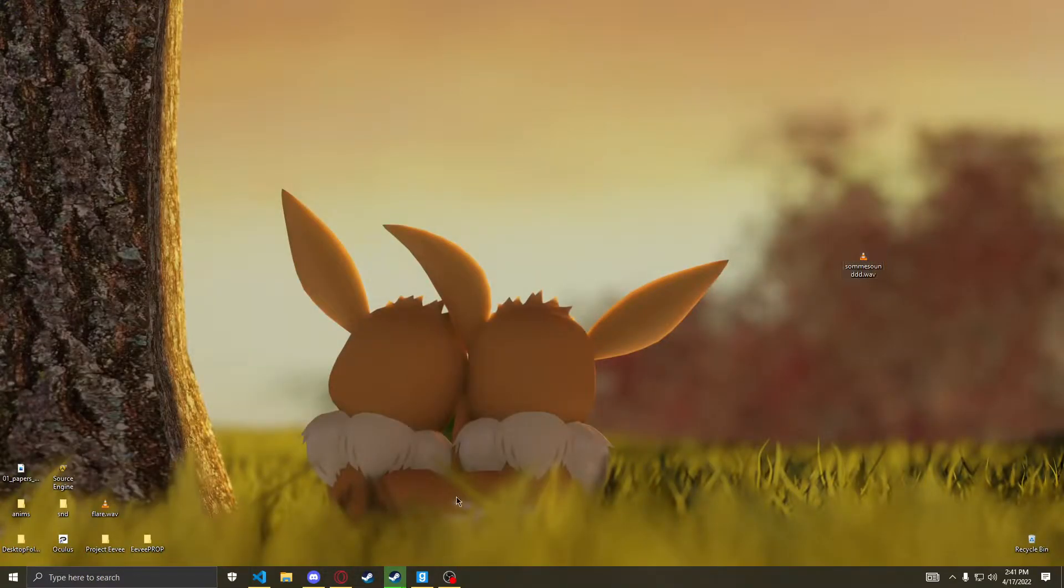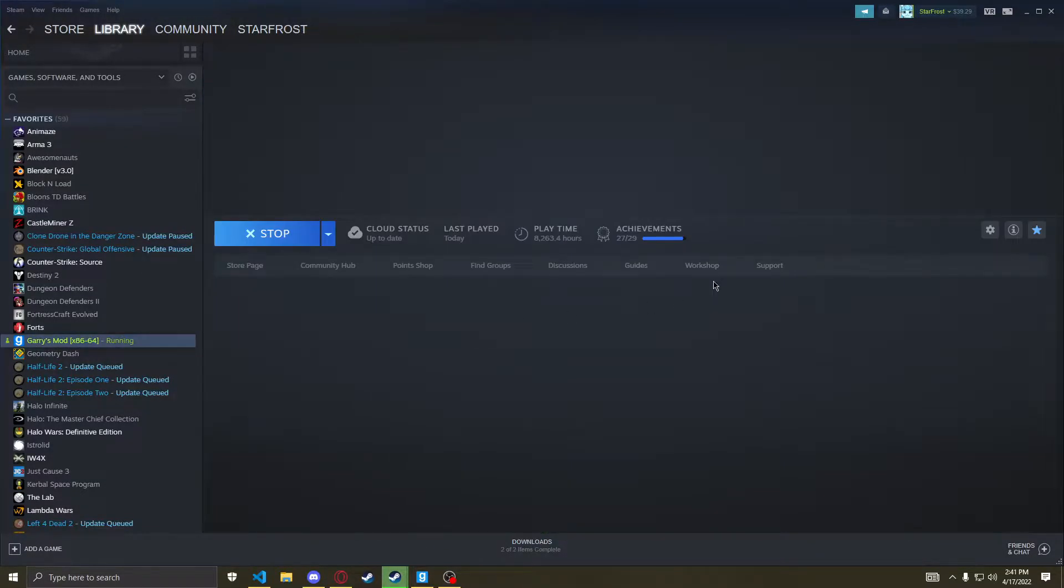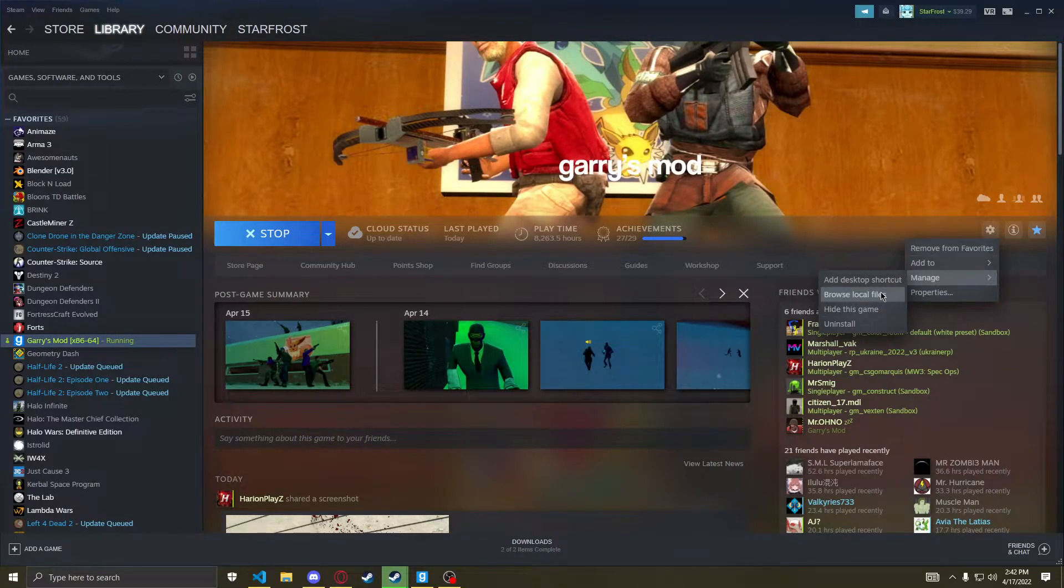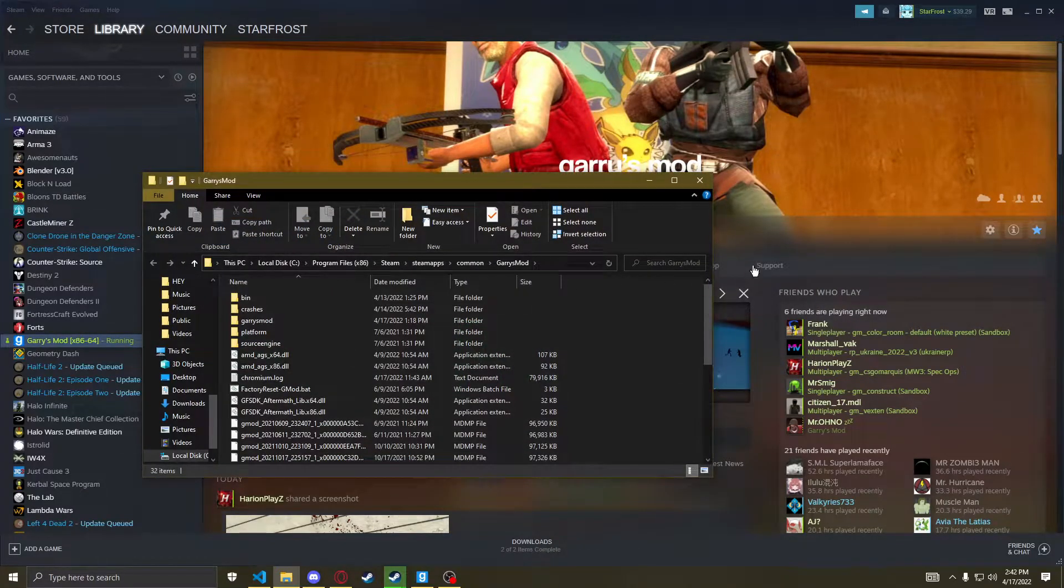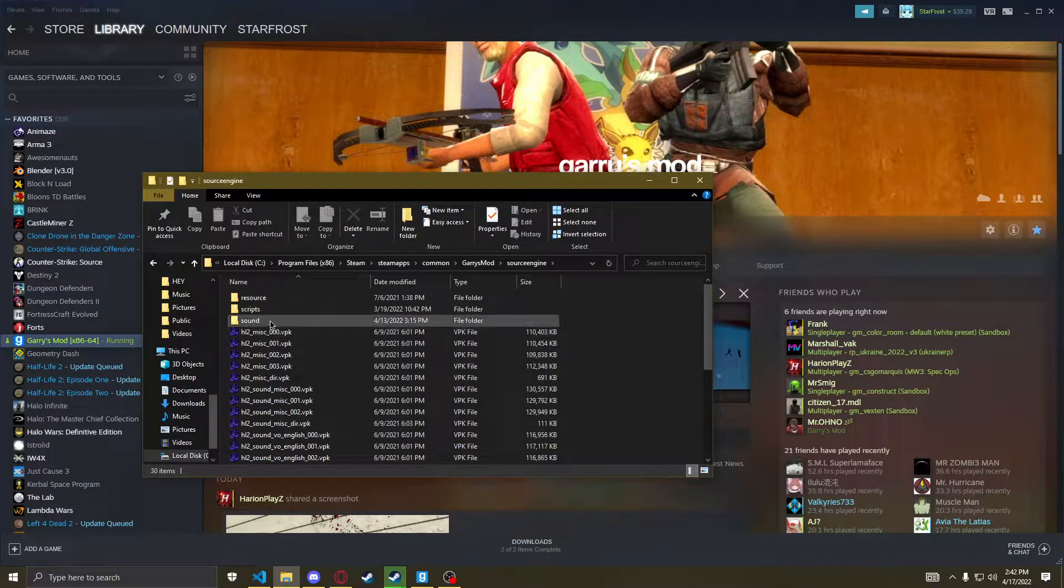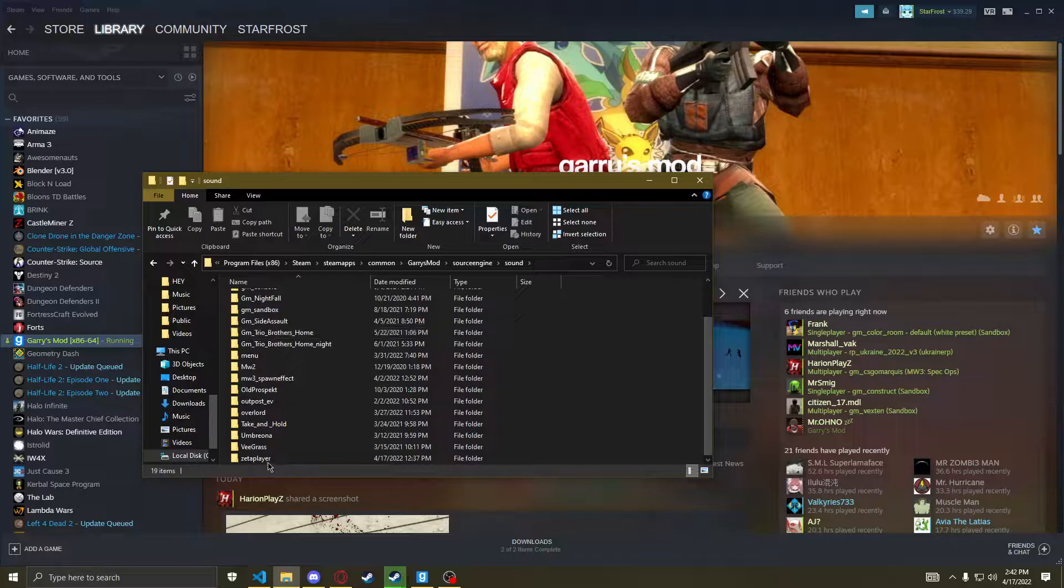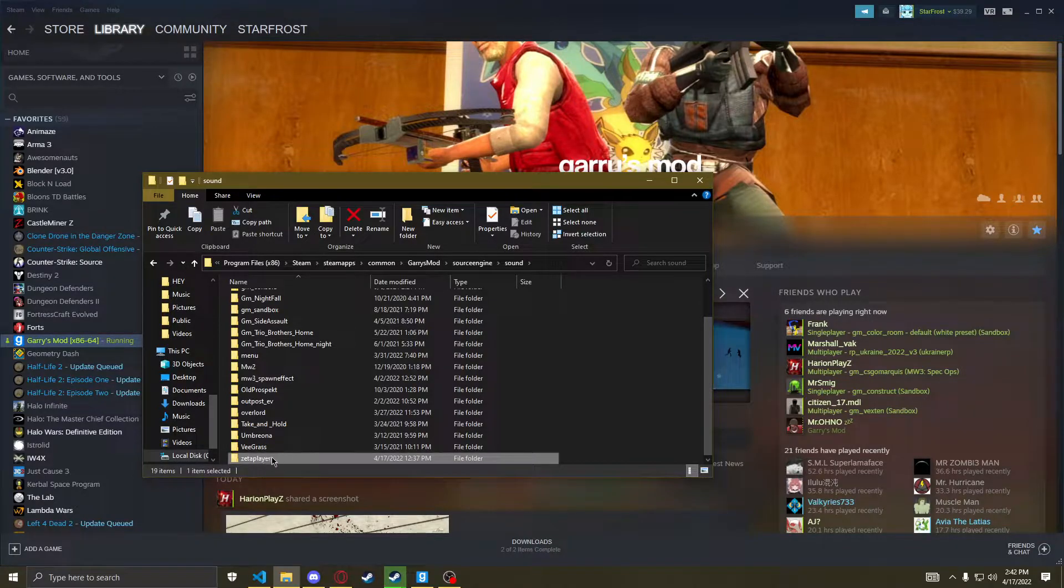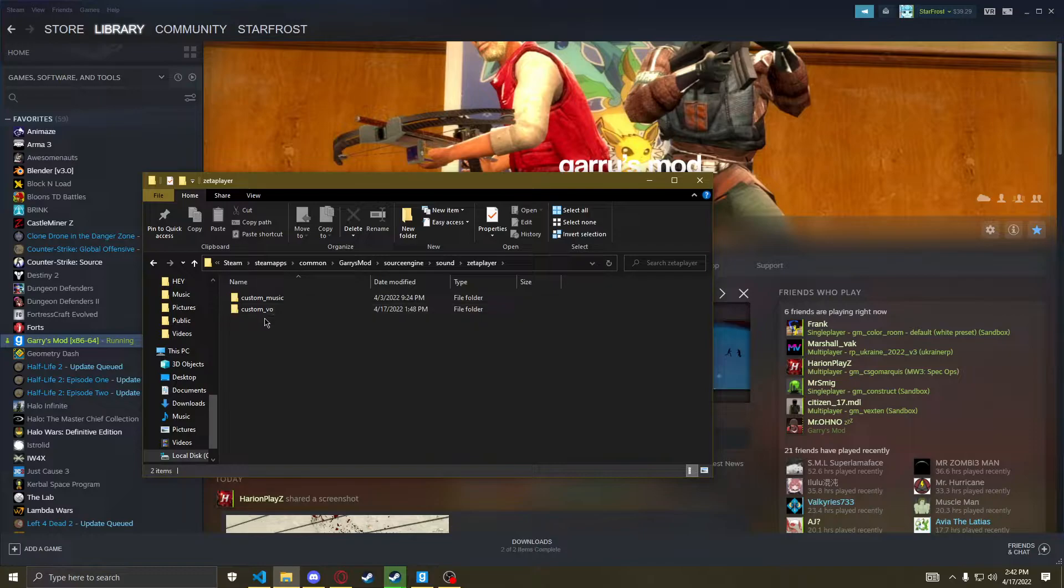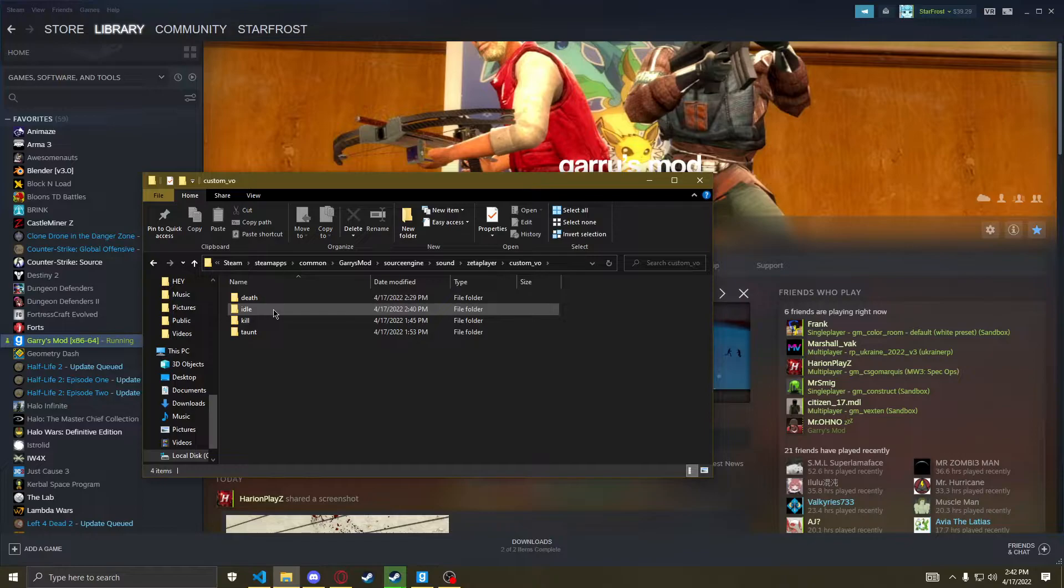Now let's get into the real part which is putting the sound files in game. So browse local files, Source Engine, Sound. Now if you don't have this folder, create a folder named custom_vo.